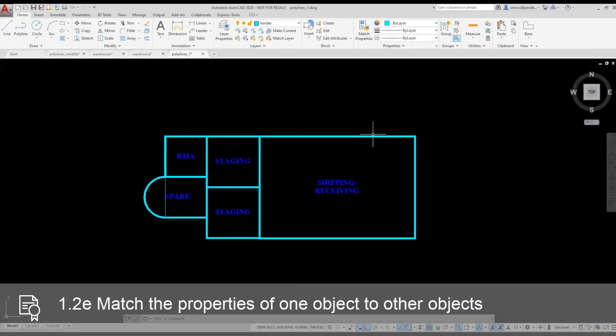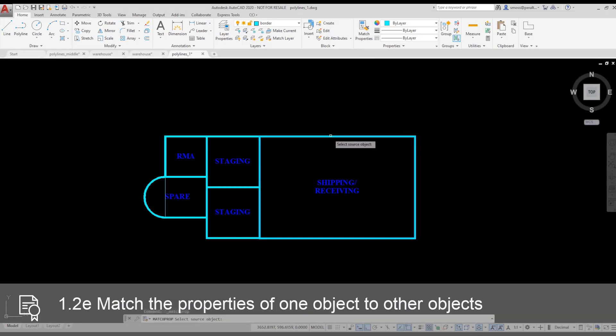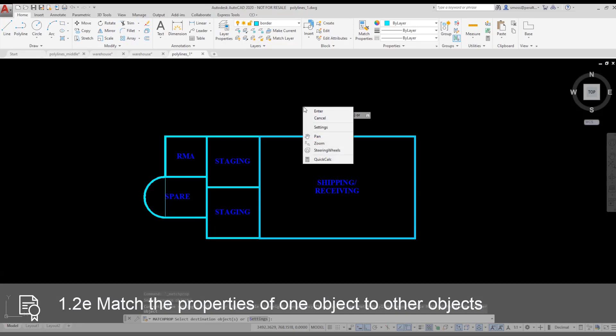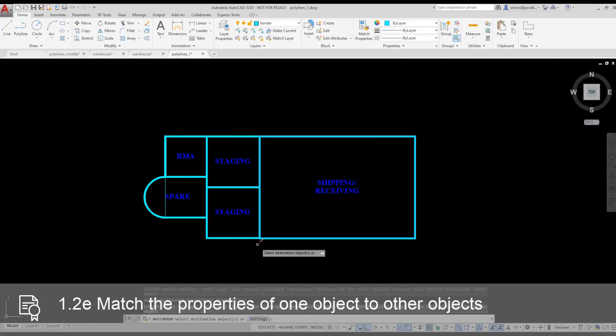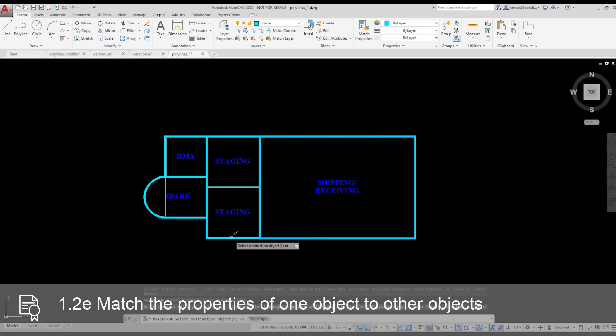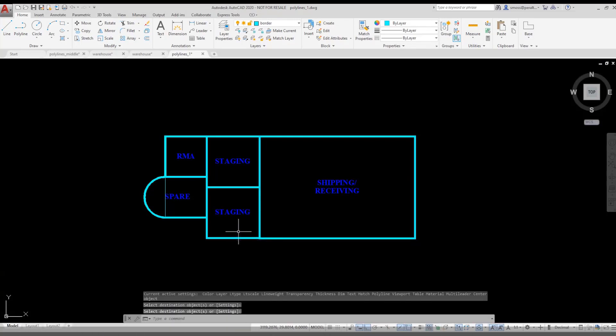I select the Match Properties tool. I select the polyline for the Shipping and Receiving area as my source object. I right-click and choose Settings. Notice in the lower half of the setting dialog, polyline is enabled. That means that I can match any special properties of existing polylines, like width. I press OK. I select the lower staging polyline, and it automatically updates.